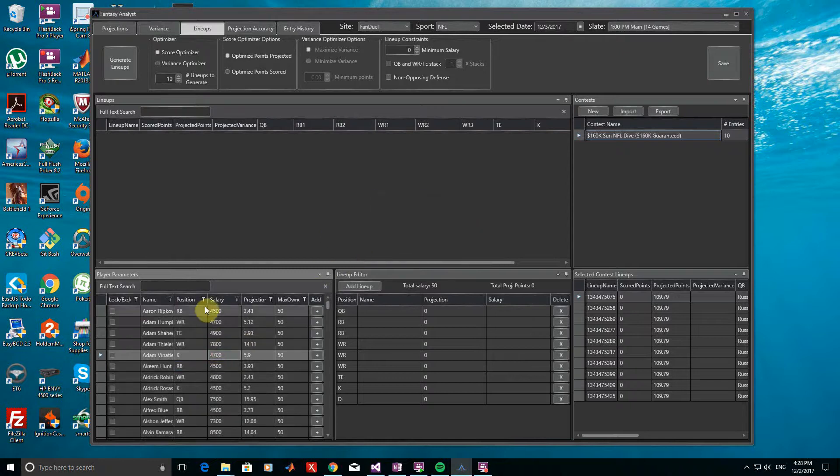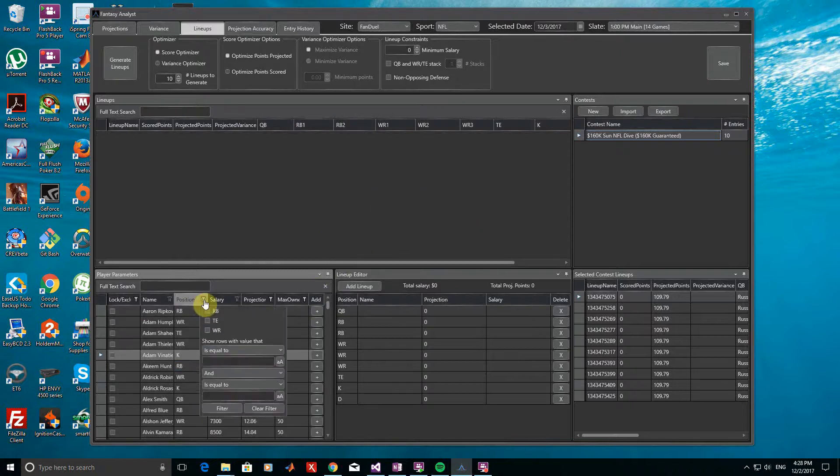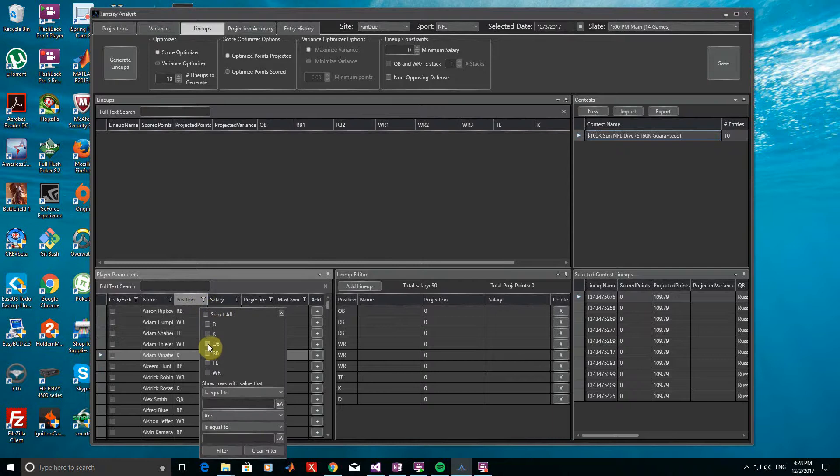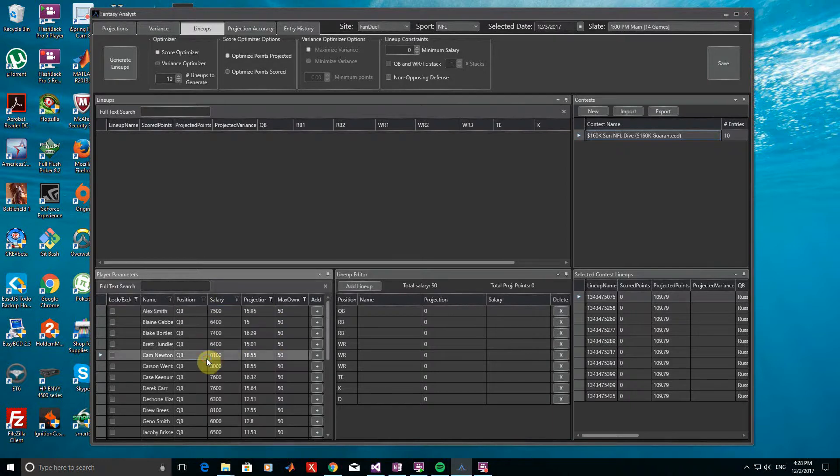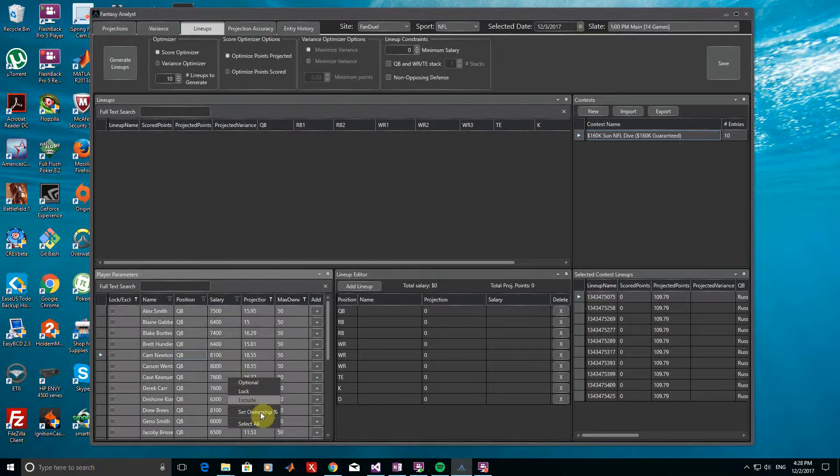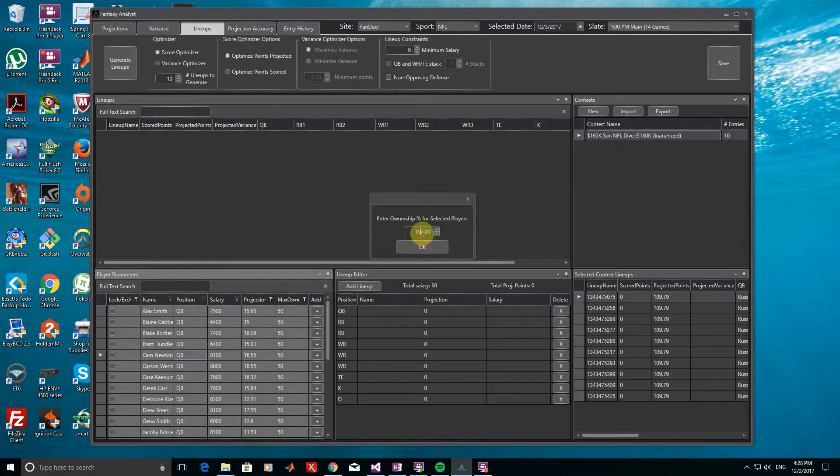Let's also make sure that each lineup has a different quarterback. To do this, I'll filter the Player Parameters window by position to show only quarterbacks. I can then select all quarterbacks and set the maximum ownership as 10% to make sure there is a separate quarterback for each lineup.